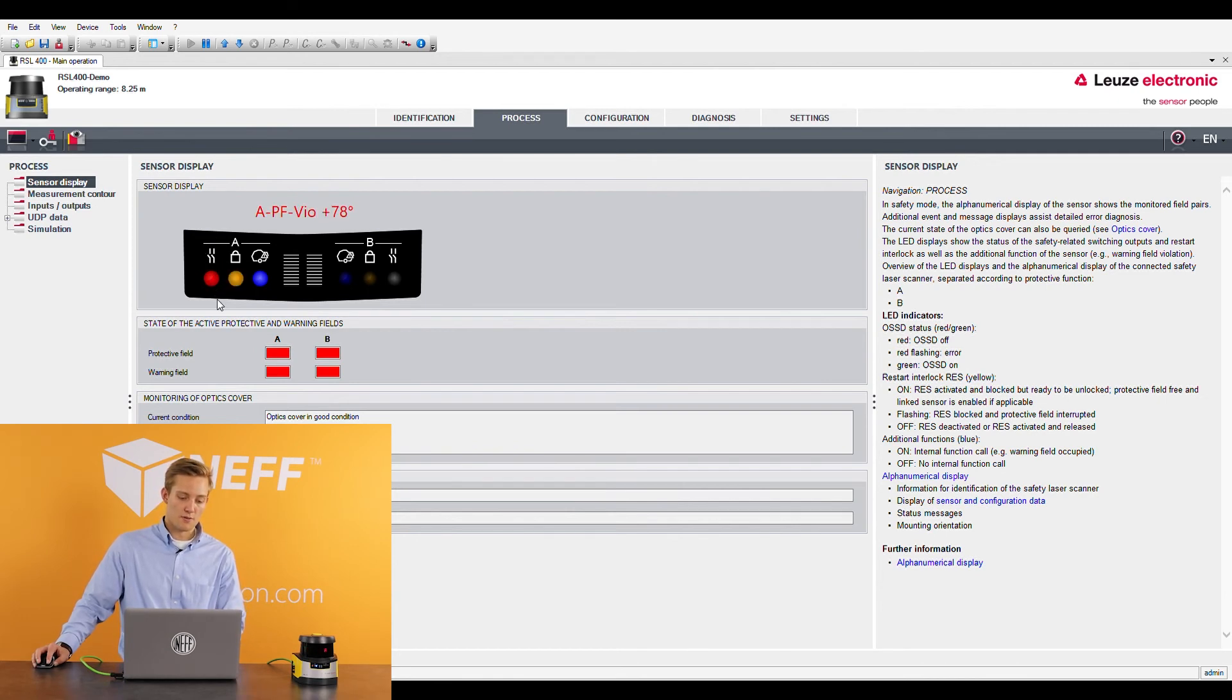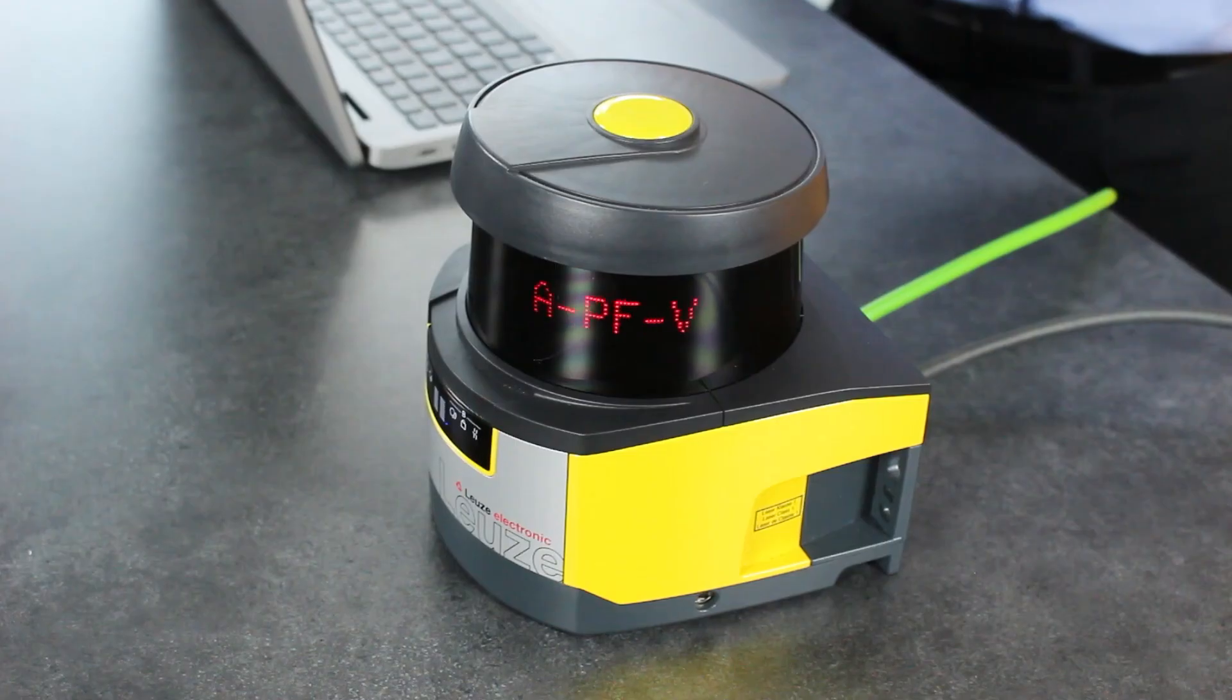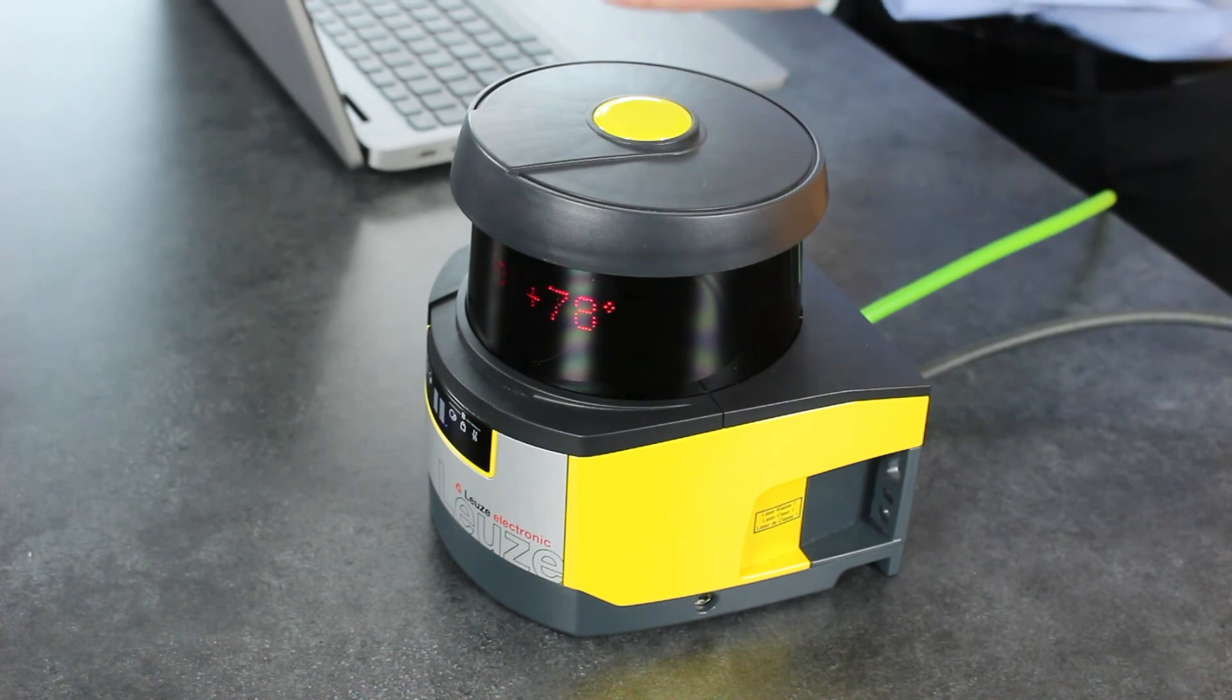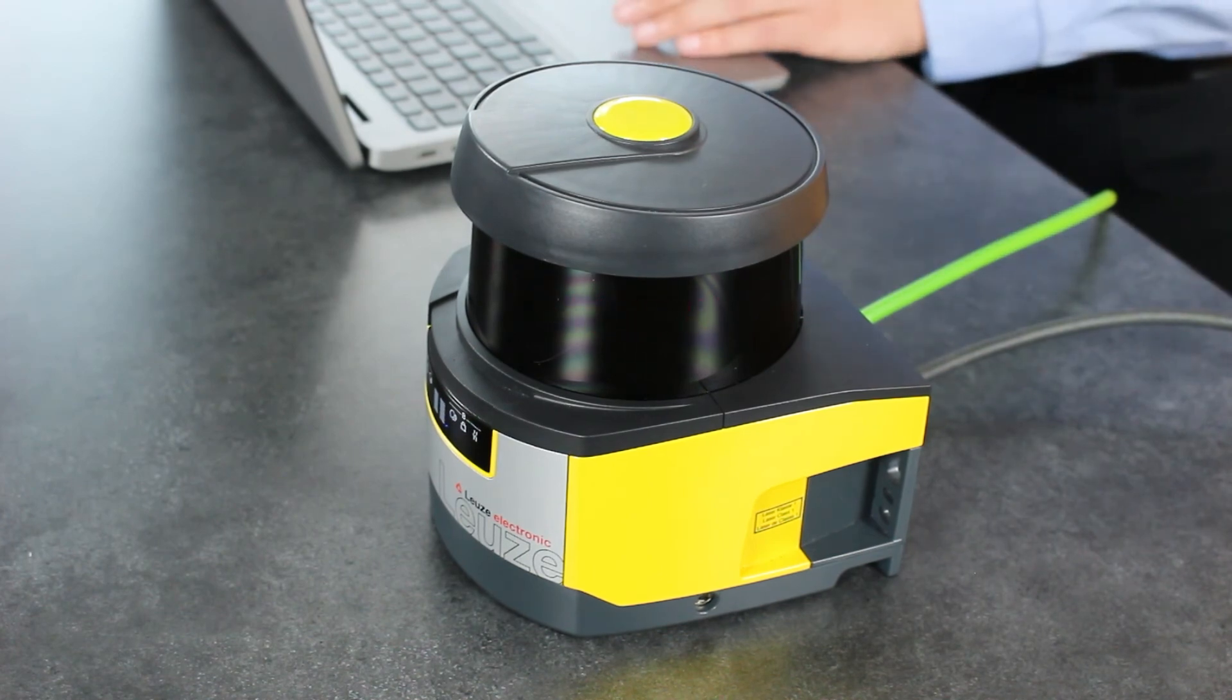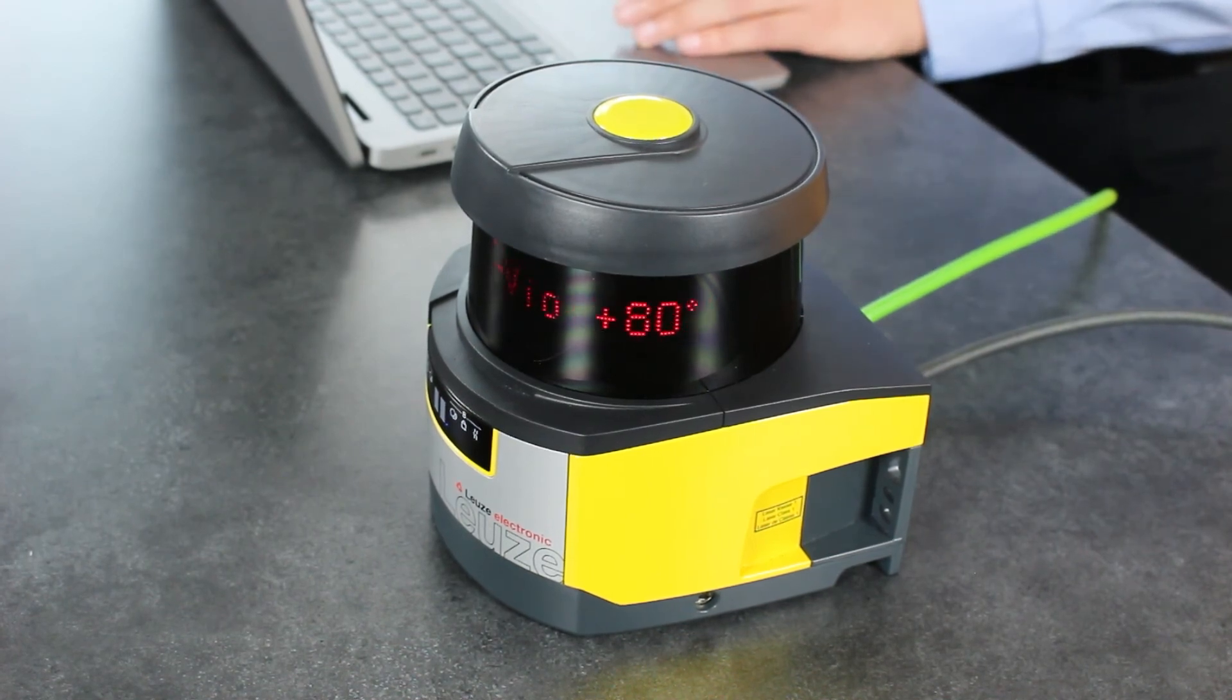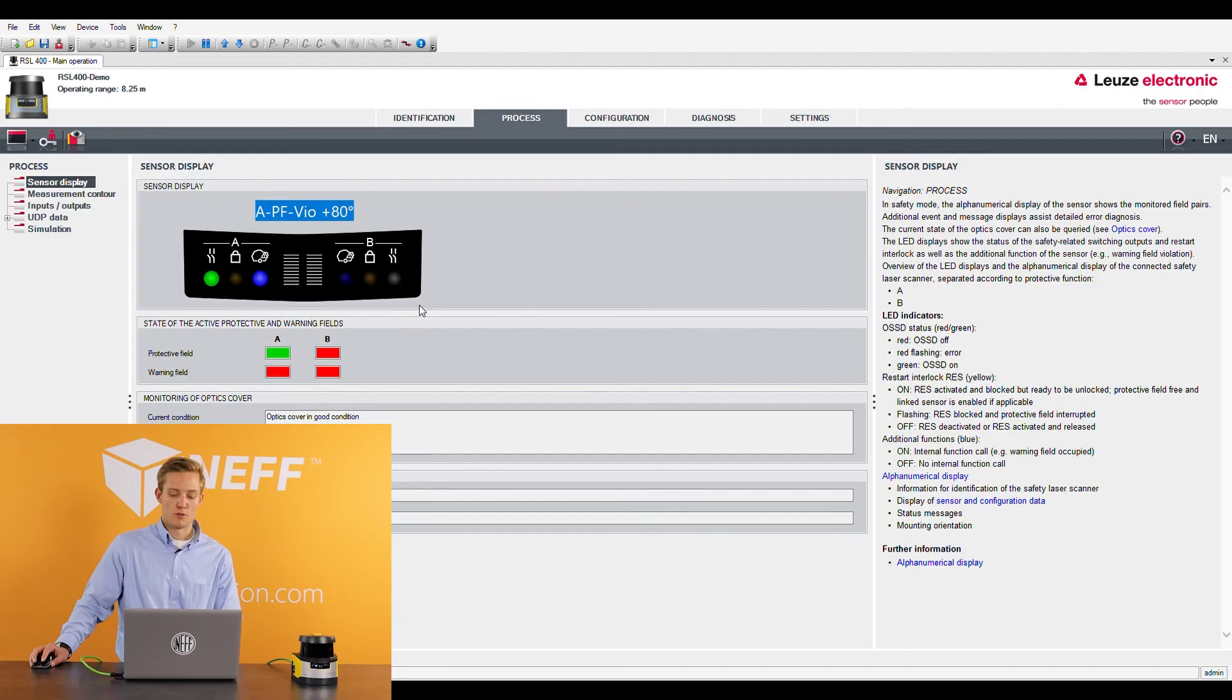It also gives you up here a nice visual display at what angle your violation was done. This is an older model so the newer models will show at what distance those violations happened along with the angle at which it happened which is really nice for troubleshooting.